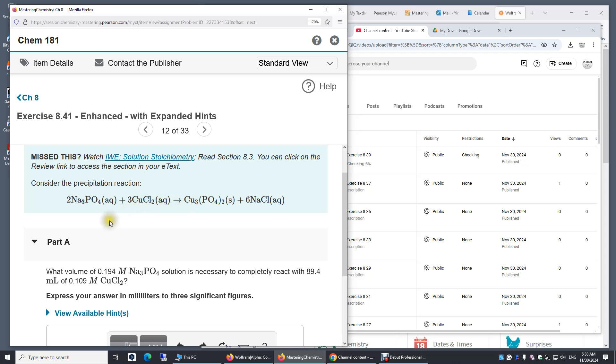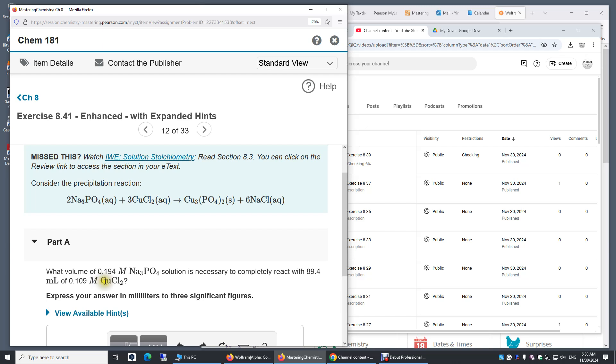Now let's look at Part A. What volume of 0.194 molar sodium phosphate solution is necessary to completely react with 89.4 milliliters of 0.109 molar copper two chloride?